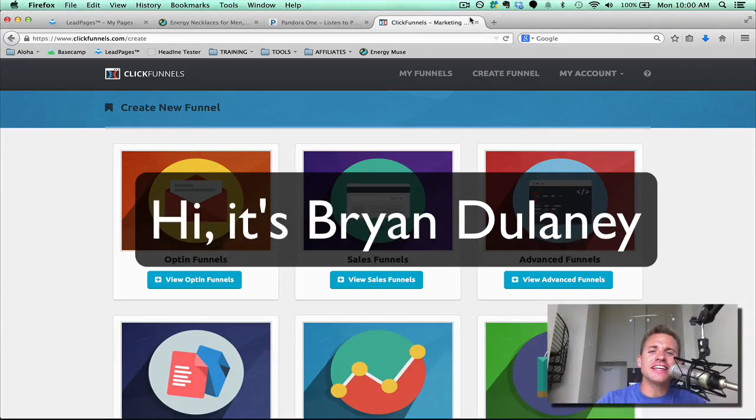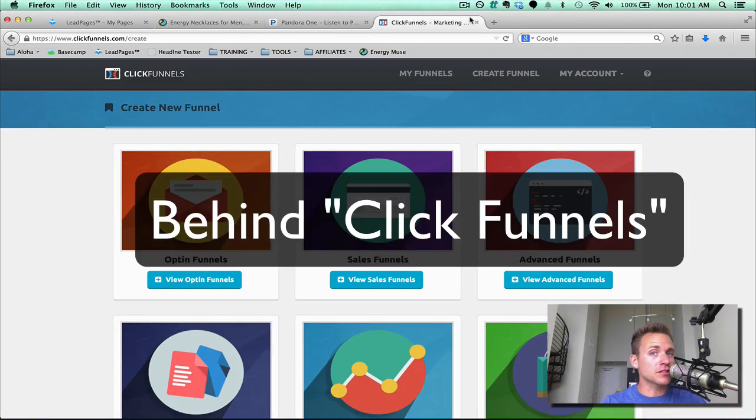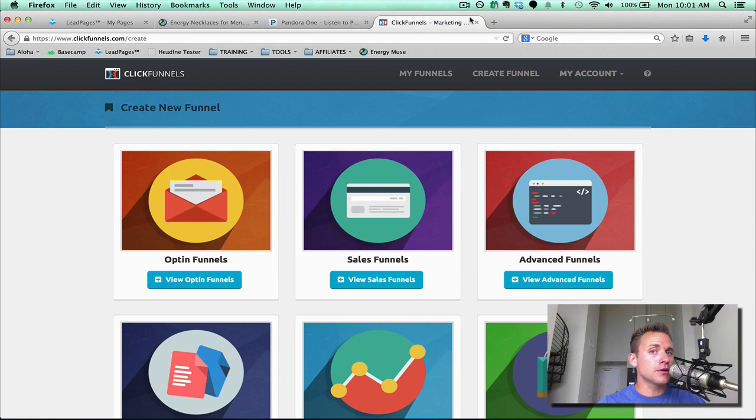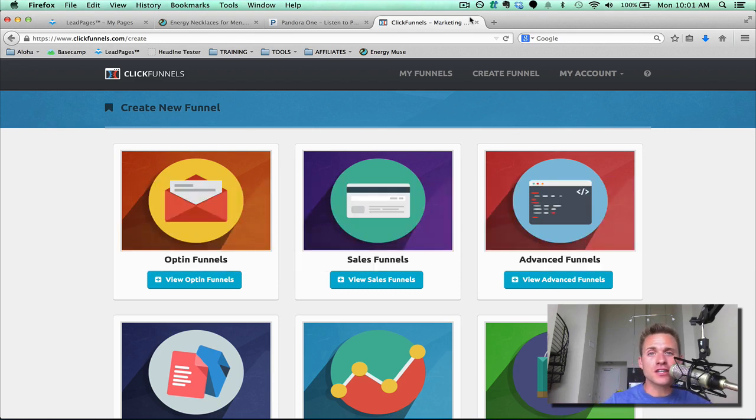Hi, this is Brian Delaney here, and in this video I'm going to show you behind the scenes of ClickFunnels and how to build a webinar funnel using ClickFunnels. So let's dive in here.